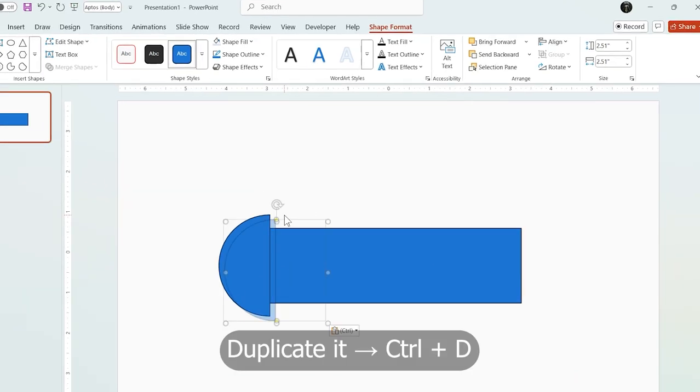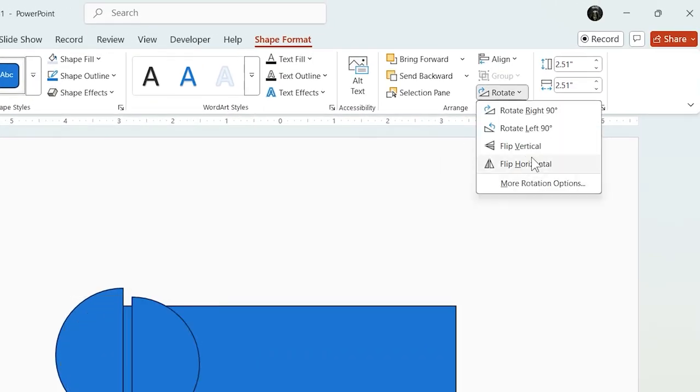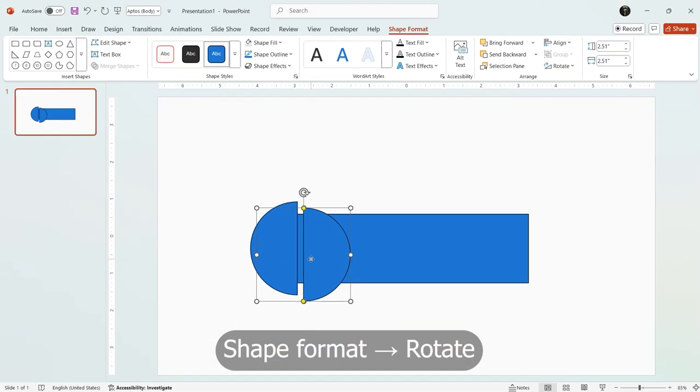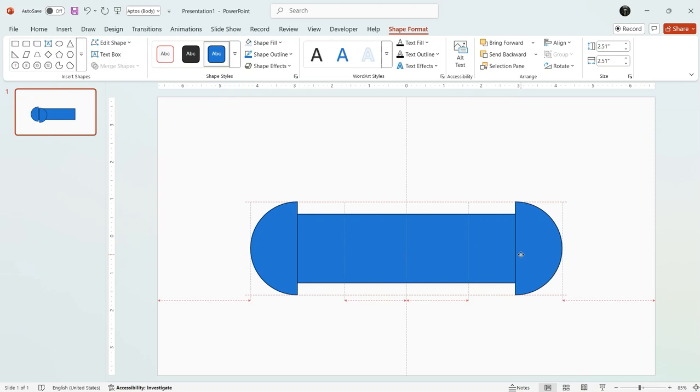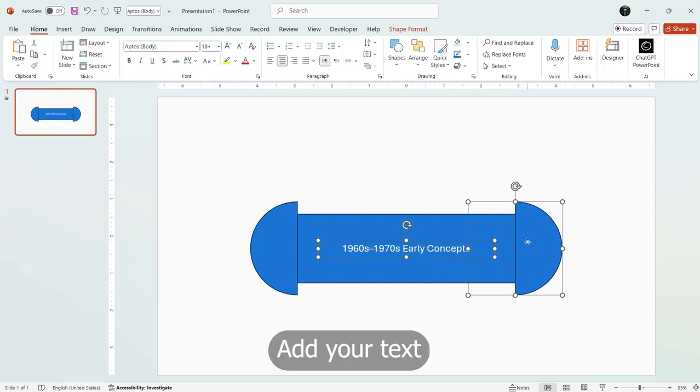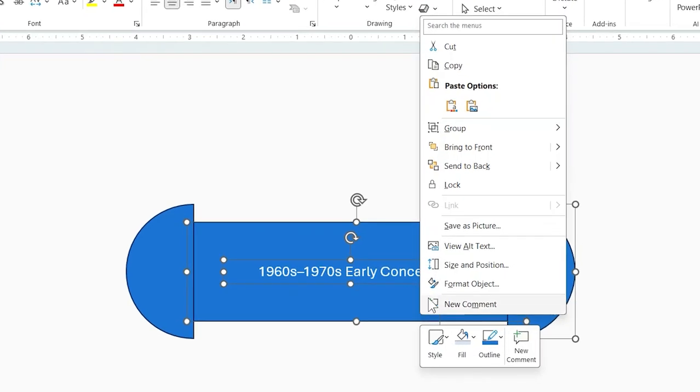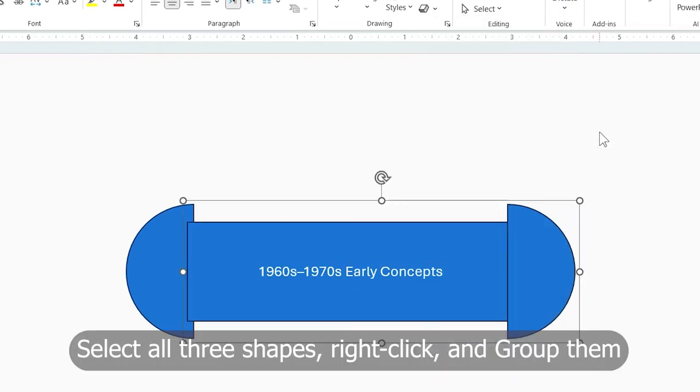Duplicate it. Then from shape format choose rotate and position it on the other side. Now add your text inside the rectangle. Select all three shapes, right click, and group them.